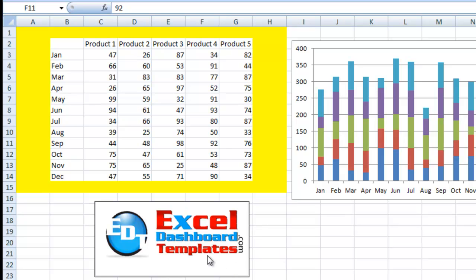Hello and welcome to ExcelDashboardTemplates.com. This is Steve Aples True. Please sign up for my blog at ExcelDashboardTemplates.com so you're sure to get the latest posts. Also don't forget to sign up for my YouTube channel so you're sure to get the latest videos delivered directly to your inbox.